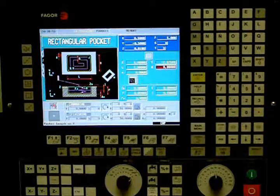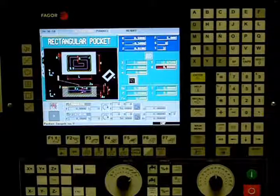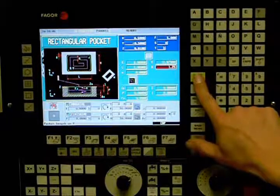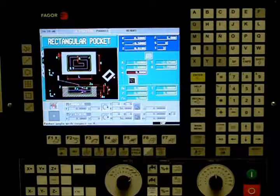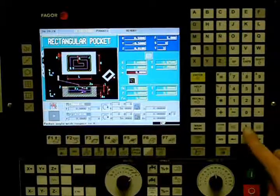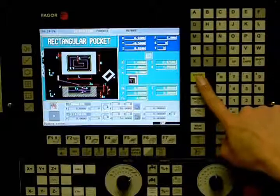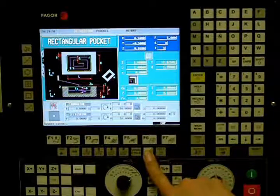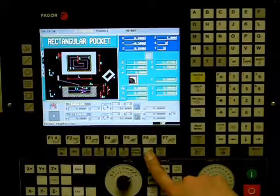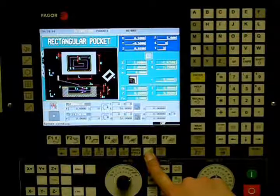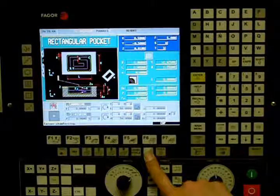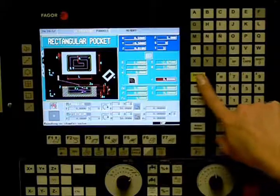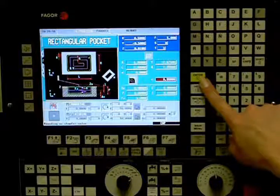H is the total height of the pocket and in this example we will be using a value of 1.25. The angle must be entered in degrees; in this example we will be using a value of 0 degrees. The lower case R in this cycle allows you to define the radius of the corners. You have the options of square, rounded, or chamfer. To toggle between the options press the half key or toggle key. In this example we will be using rounded corners and entering a value of a 0.25 inch radius.